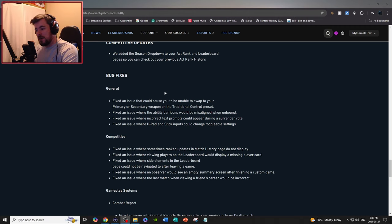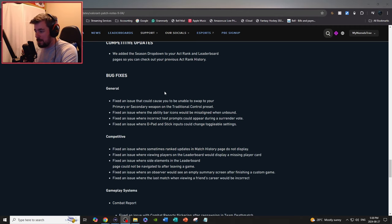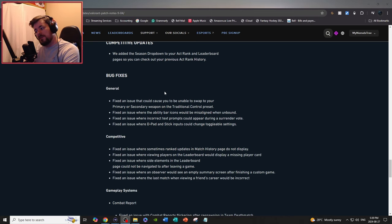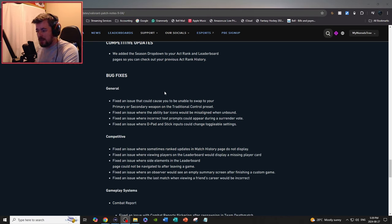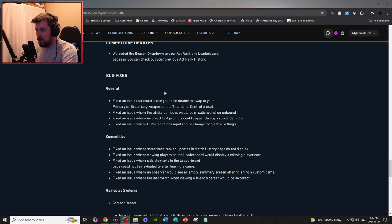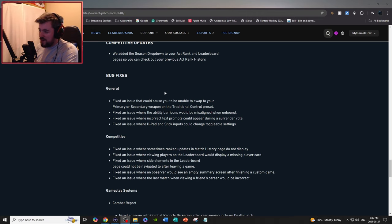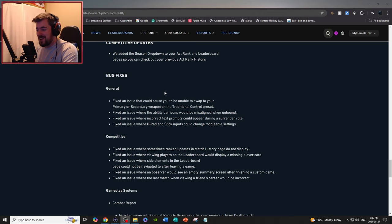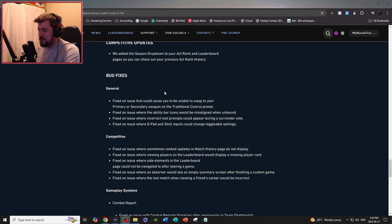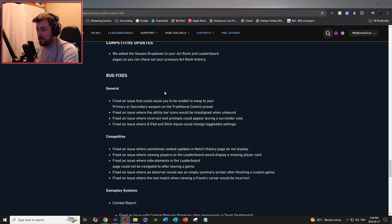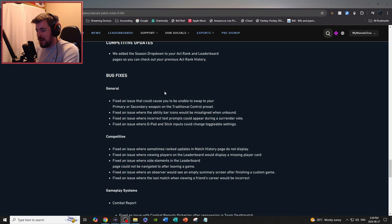Fix an issue where viewing players on the leaderboard would display a missing player card. Fix an issue where side elements in the leaderboard cannot be navigated after leaving a game. Fix an issue where an observer would see an empty summary screen after finishing a custom match. And fix an issue where the last match you view or viewing a friend's career would be incorrect.